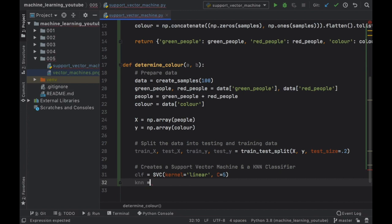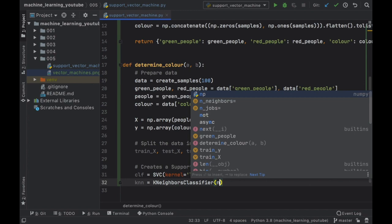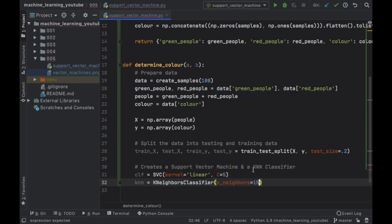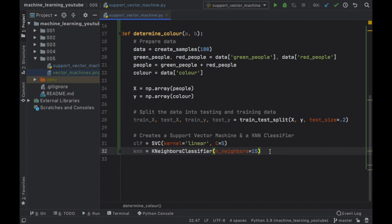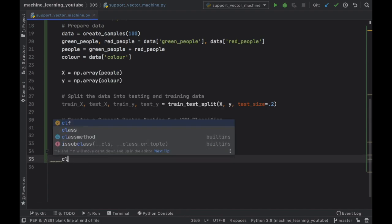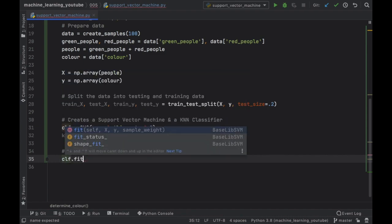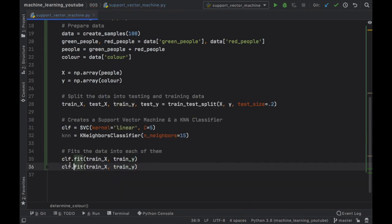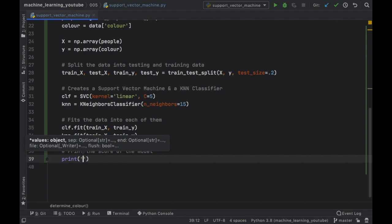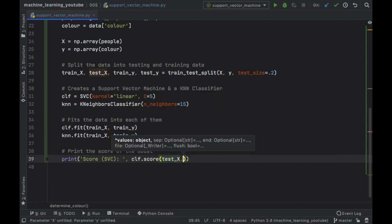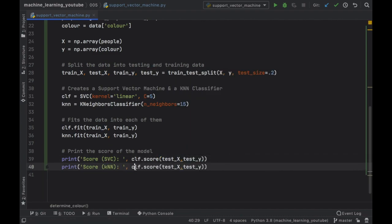Next we want to train the data. We call clf.fit(train_x, train_y) and knn.fit(train_x, train_y). Then we print the score of each model so we can understand how good each one is doing comparatively. We print the SVC score as clf.score(test_x, test_y) and duplicate this for KNN using knn.score(test_x, test_y).